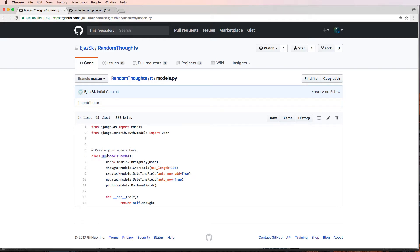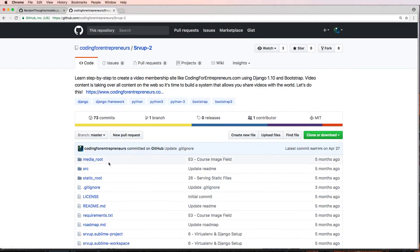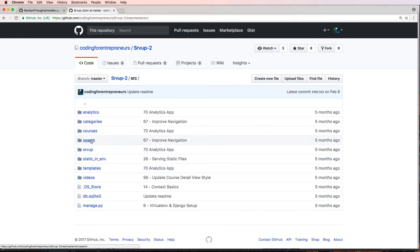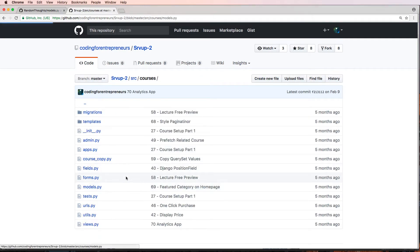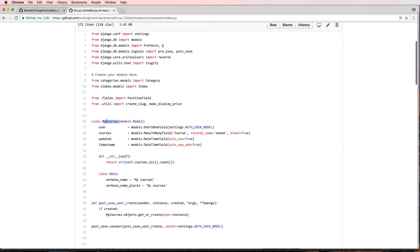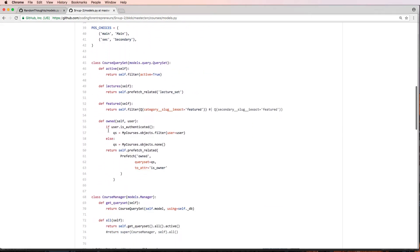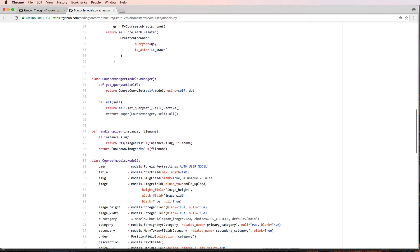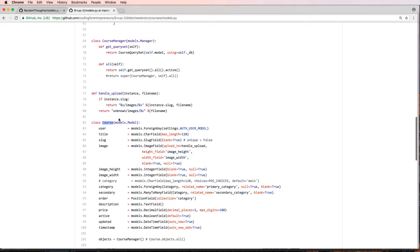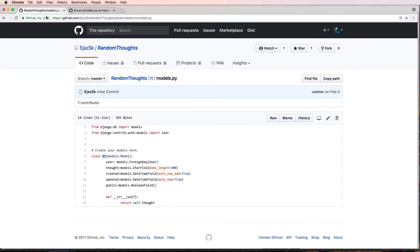I would consider changing the name of that model and making sure you're naming it in the appropriate way. Let's take a look at our serve-up project and look at courses in models.py. I have my courses — this is how you name model classes. You give them a fairly descriptive name, so 'course' is fairly descriptive and you have an idea of what it is even without reading the code.